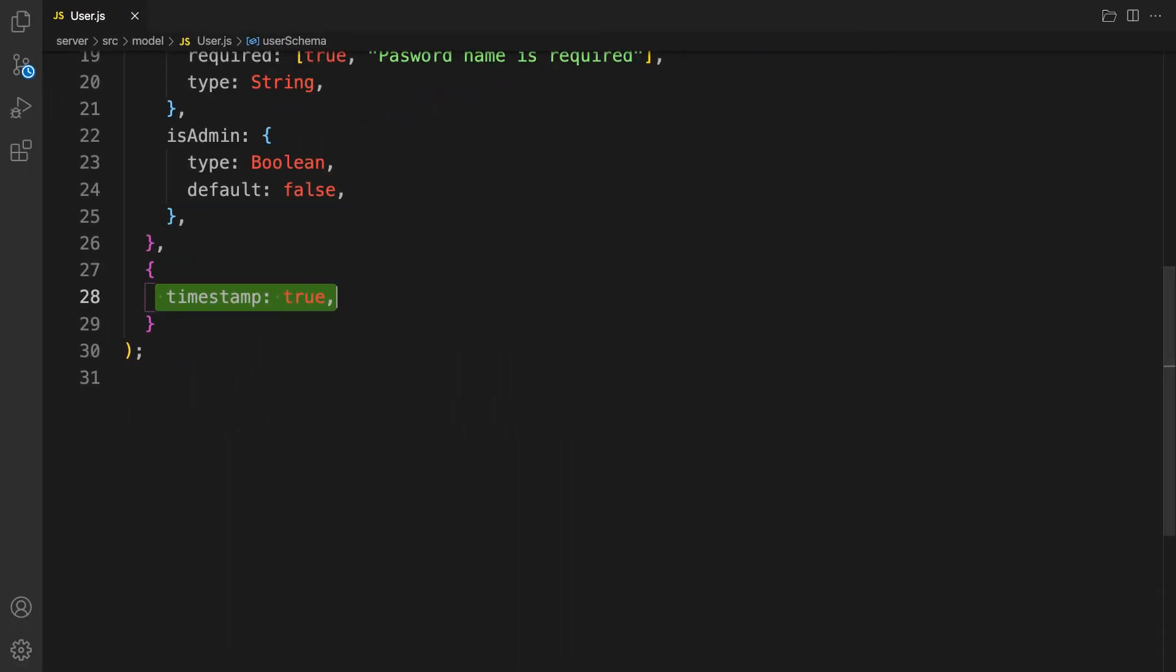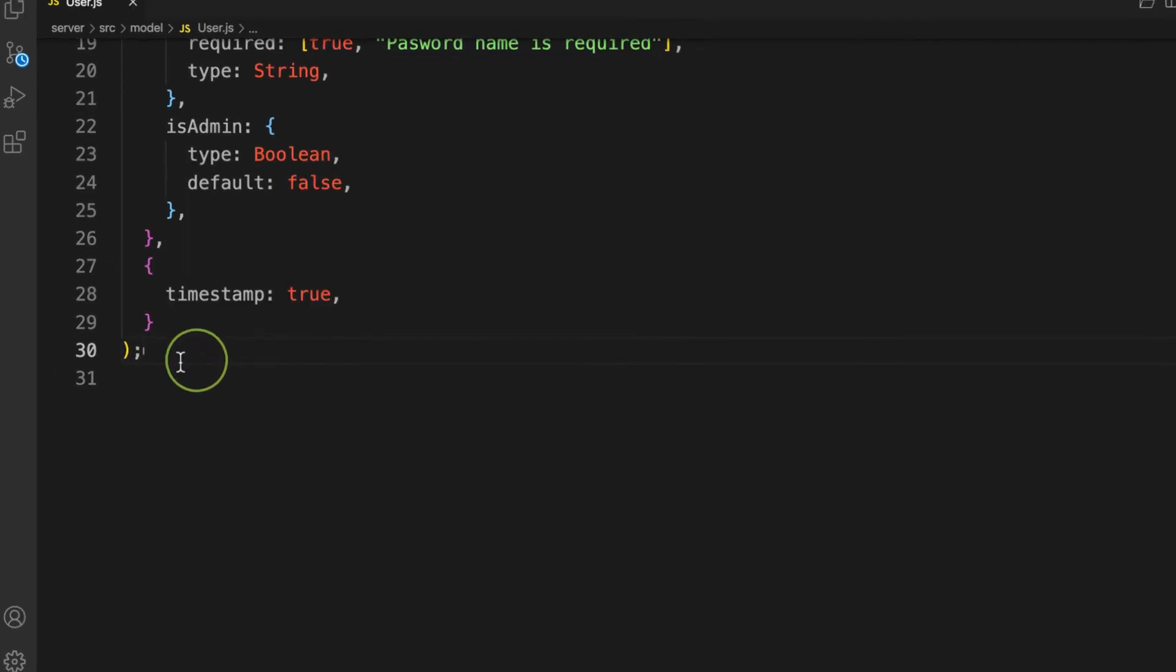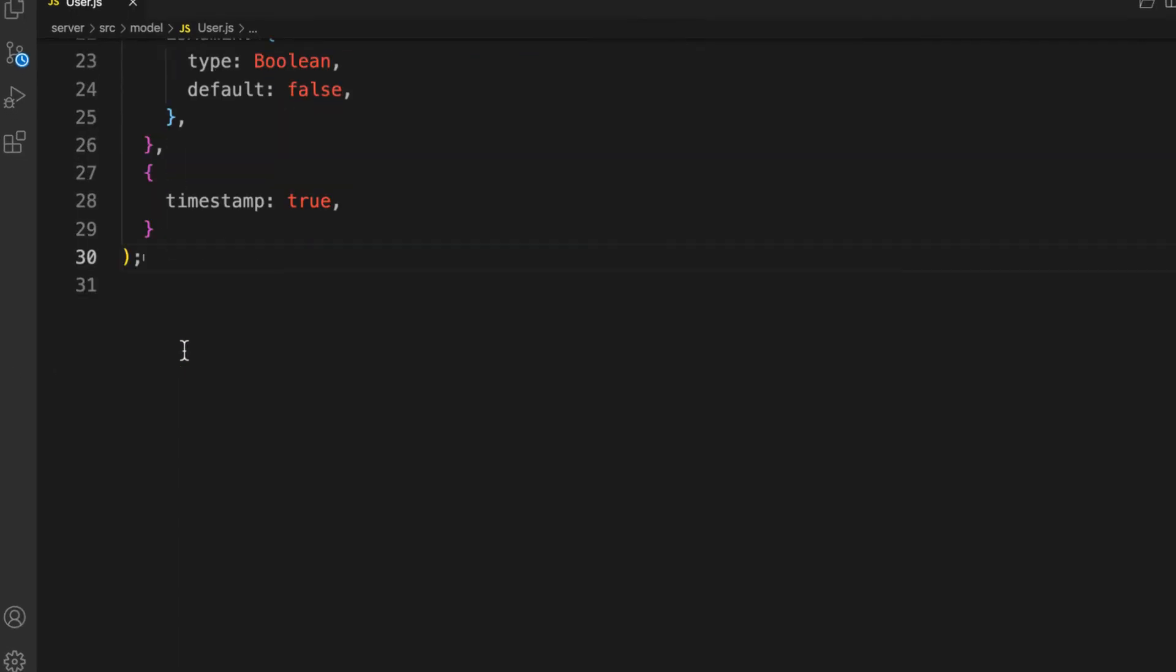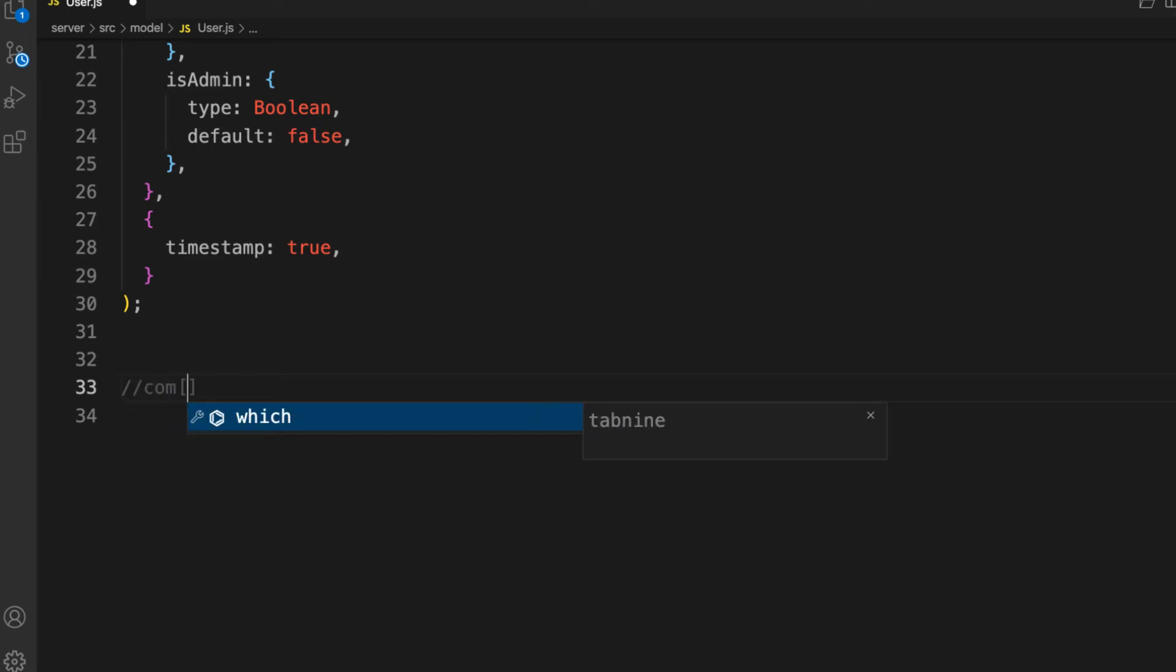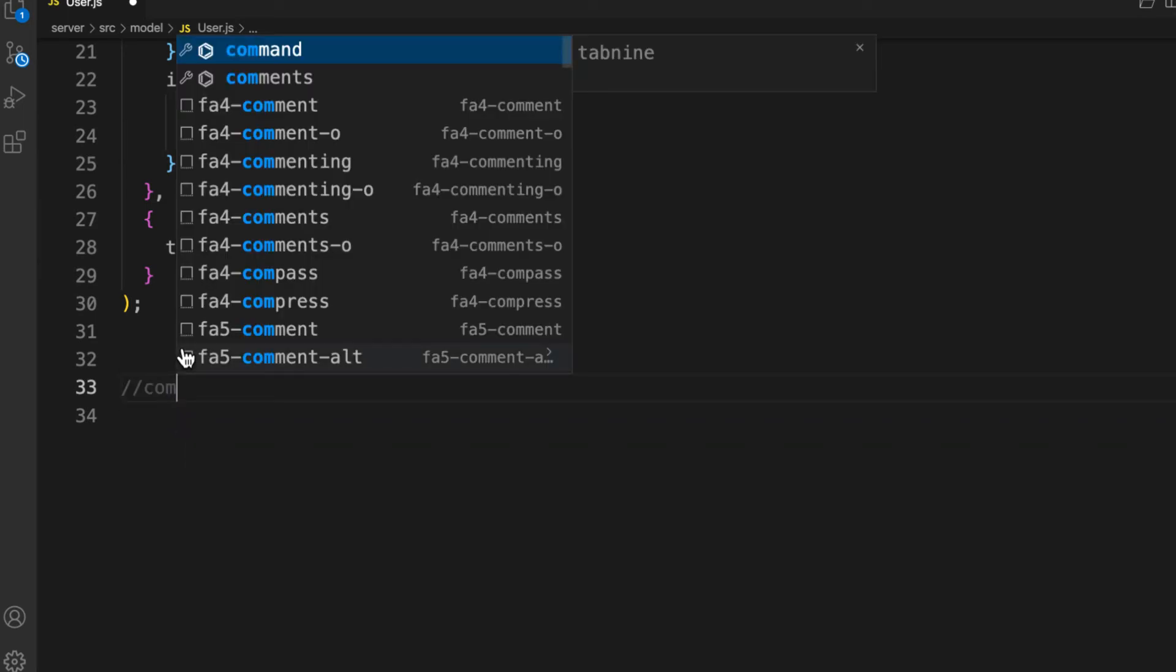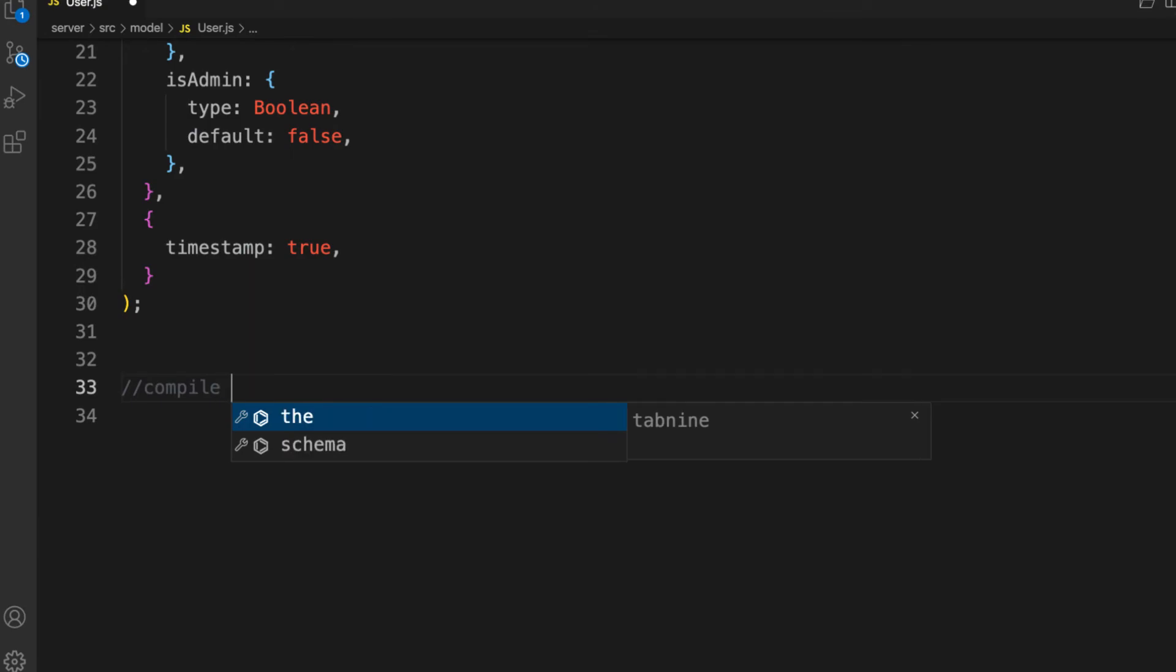Now that we have our schema, next thing is let's compile our model into the real object. Let's say compile schema into model.